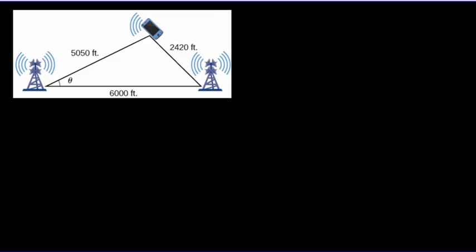Let's suppose there's a couple of cell phone towers. Here's a tower, there's another tower, and we know those are 6,000 feet apart.